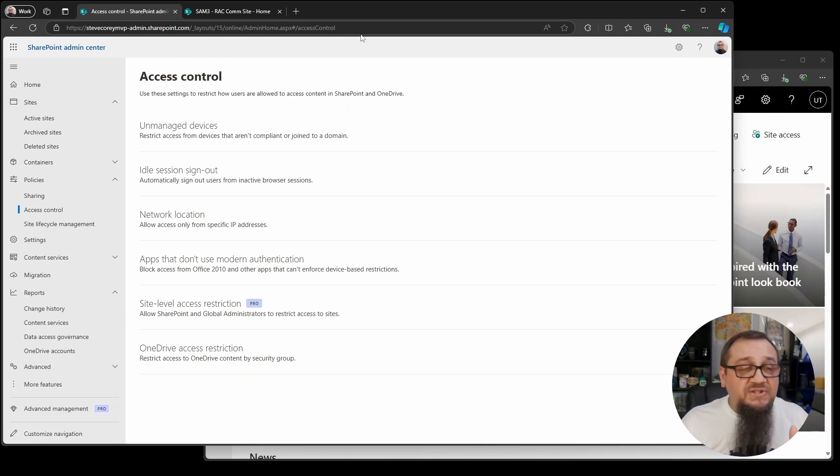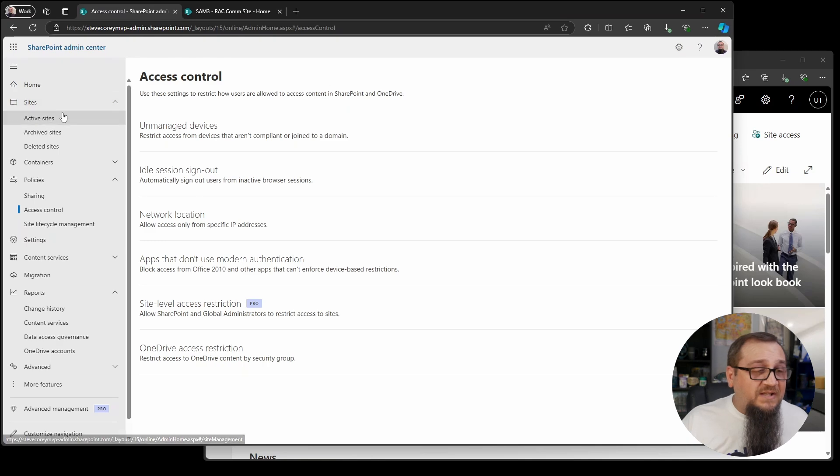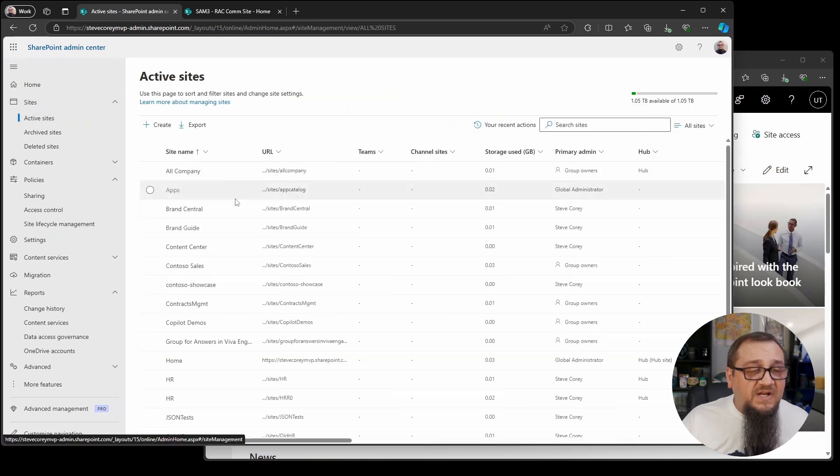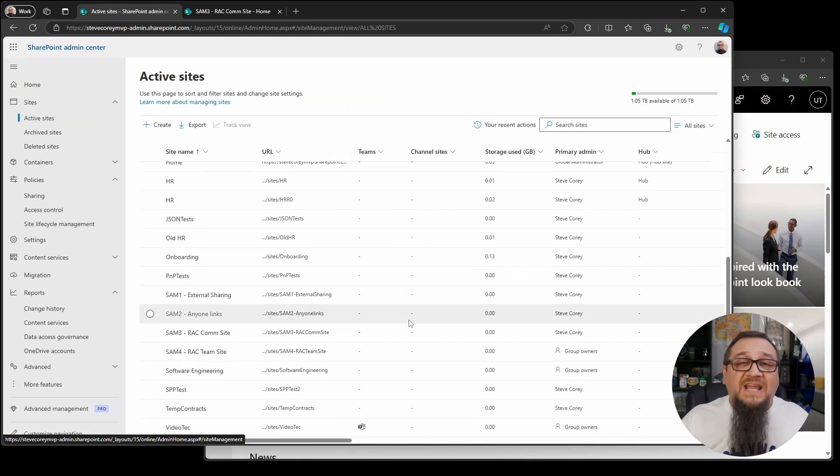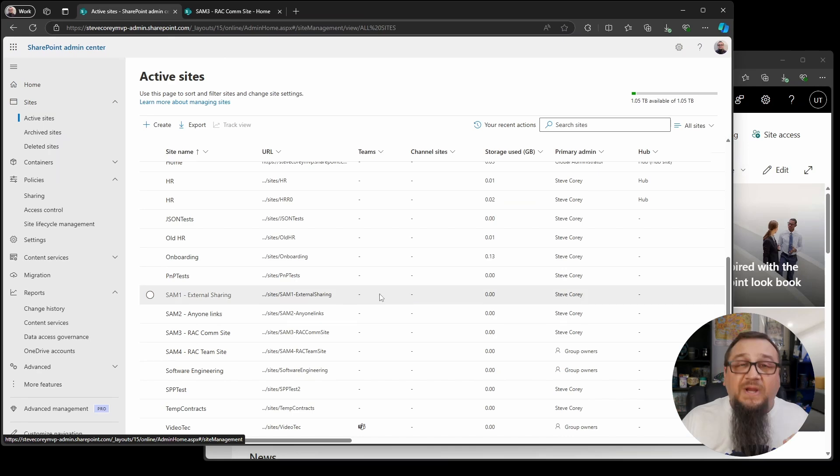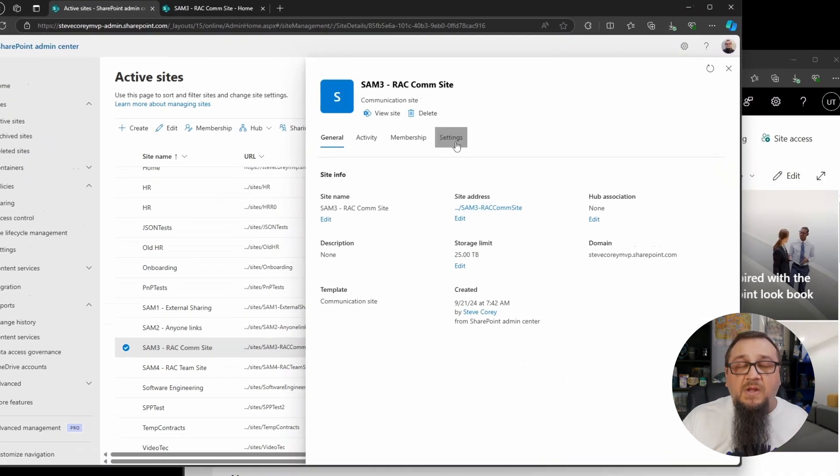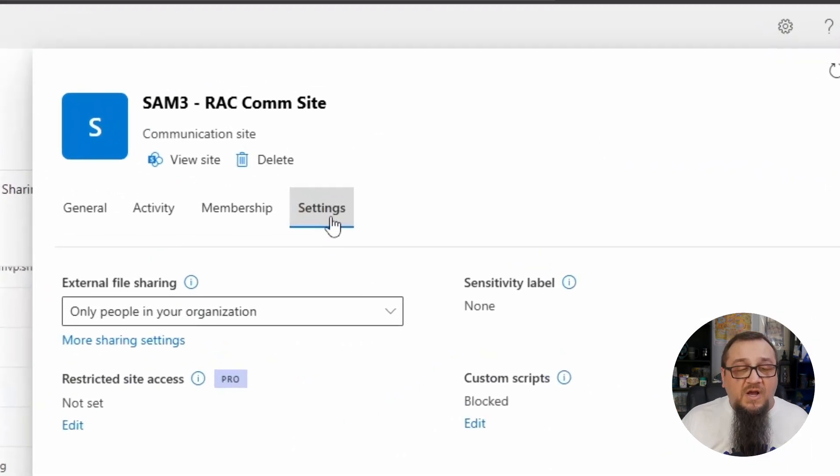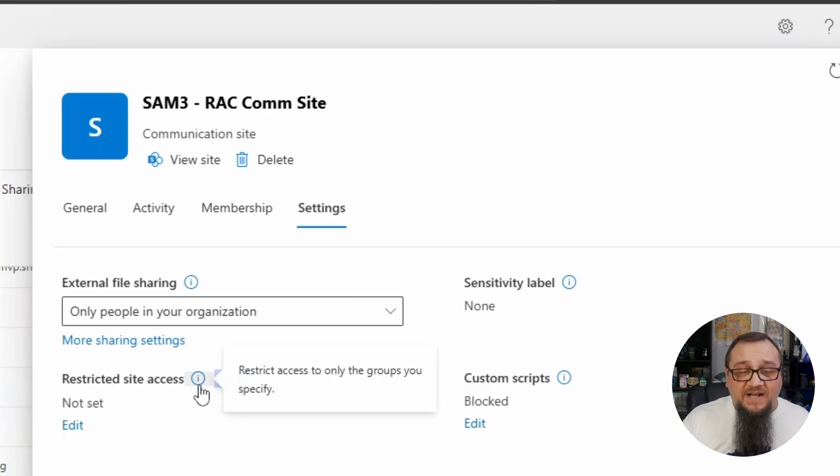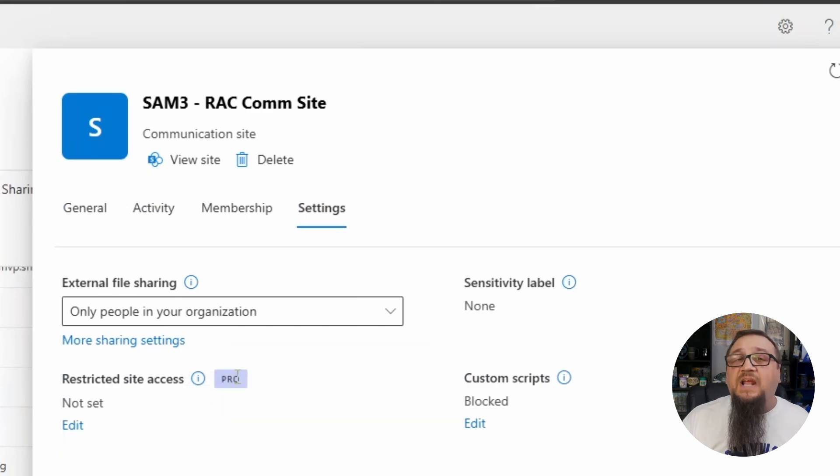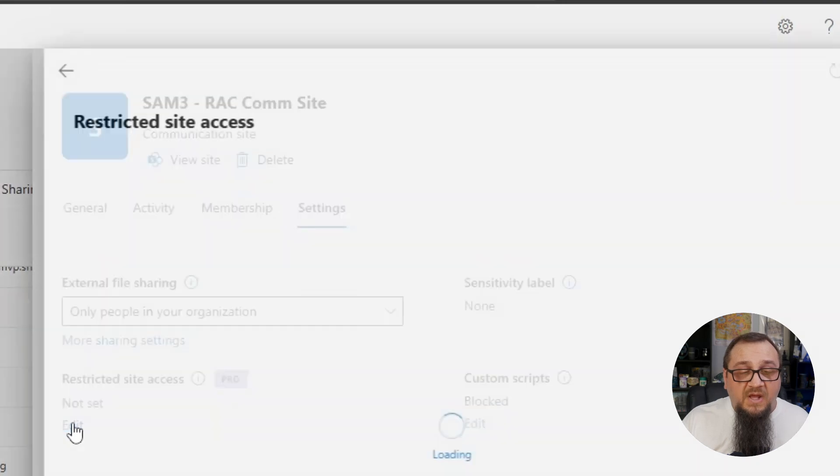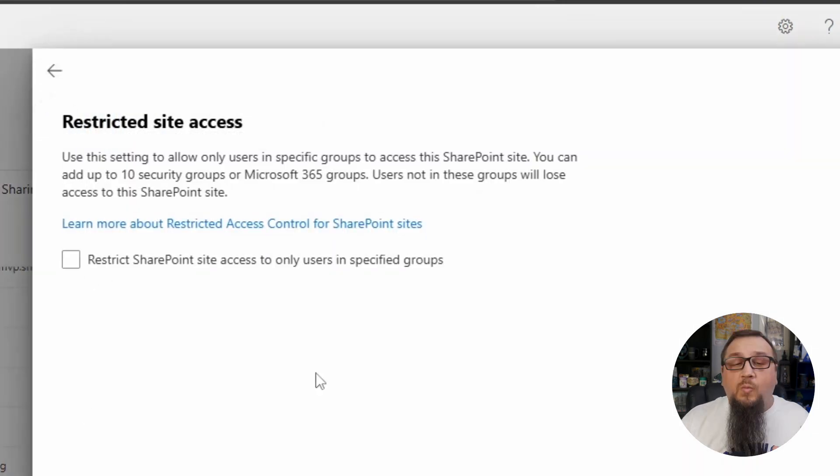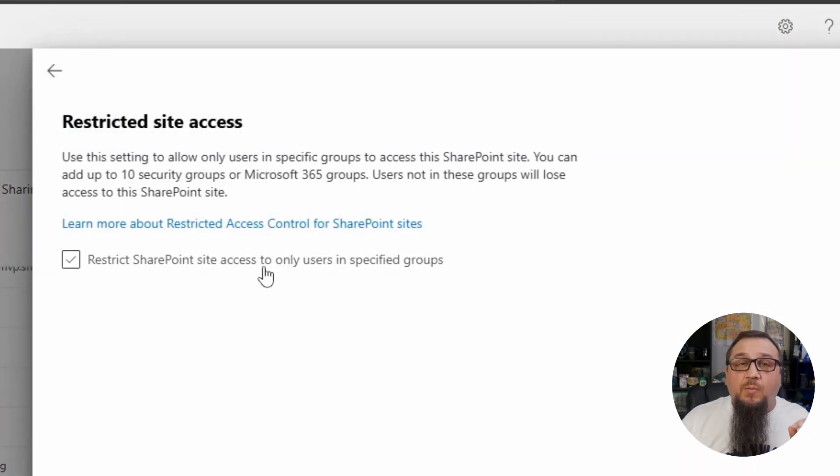So let's go over to the active sites and we're going to apply this to the site. So we've enabled the feature. Now we can apply it. So I'm going to go to this site. And if you look under settings, you'll see restricted site access. Again, the pro indicator to let you know that this is going to be a SharePoint premium feature. If we click edit, what we can do at this point, here's how we'll actually turn it on on the site.